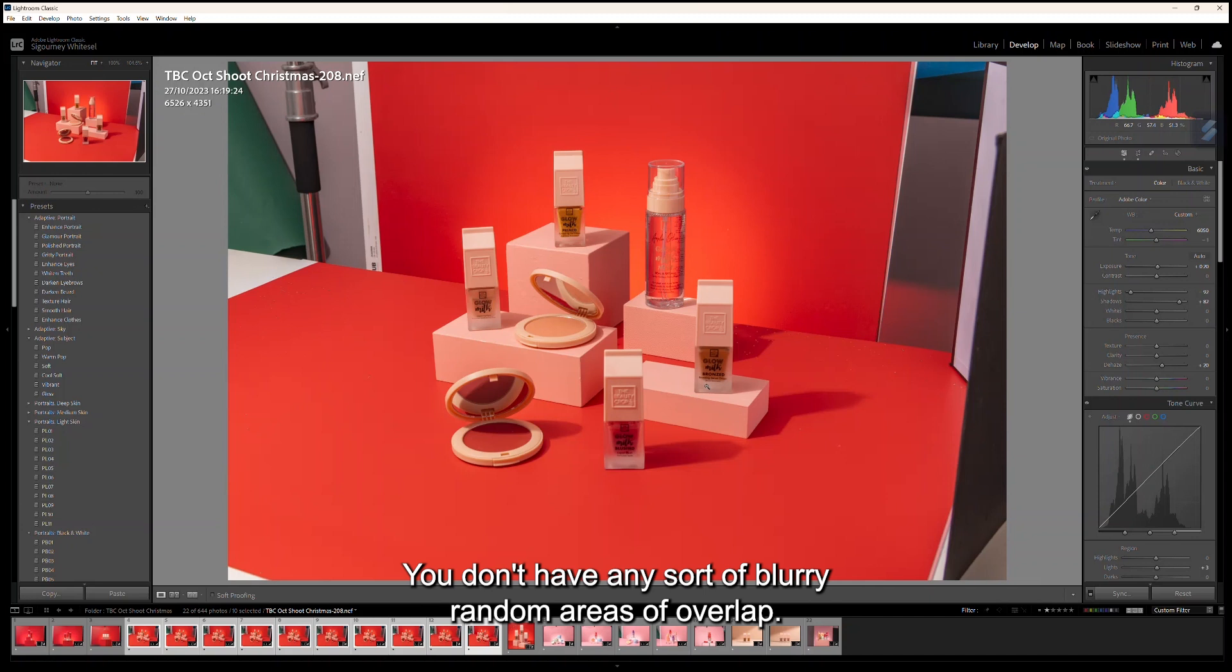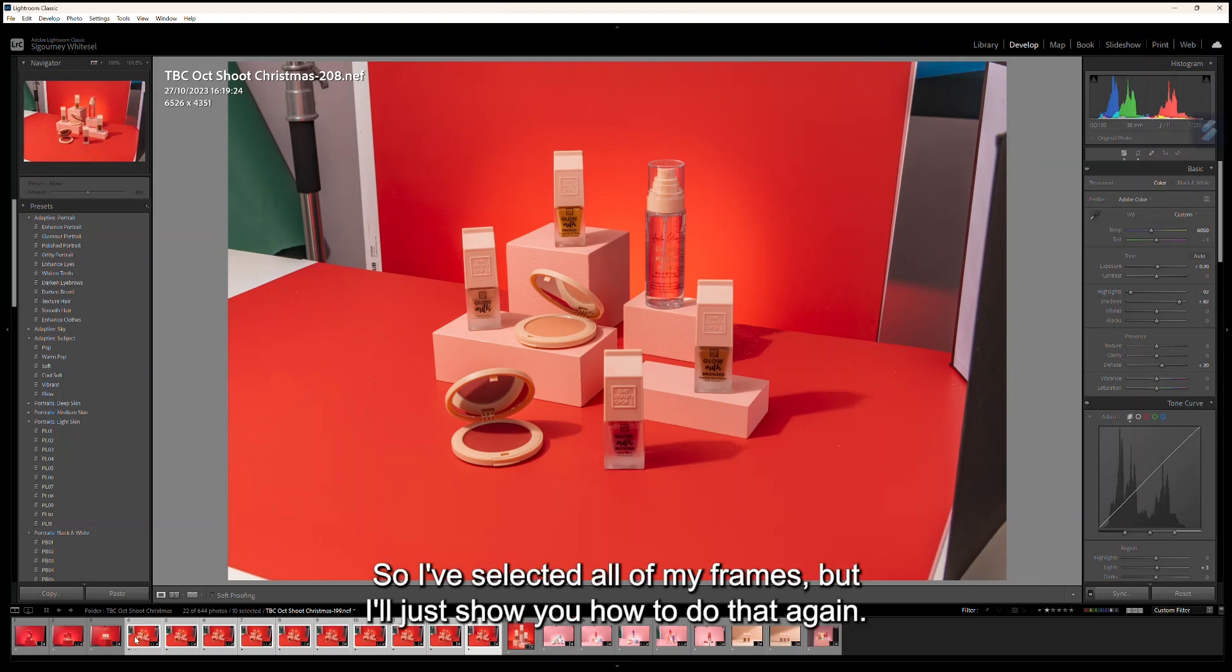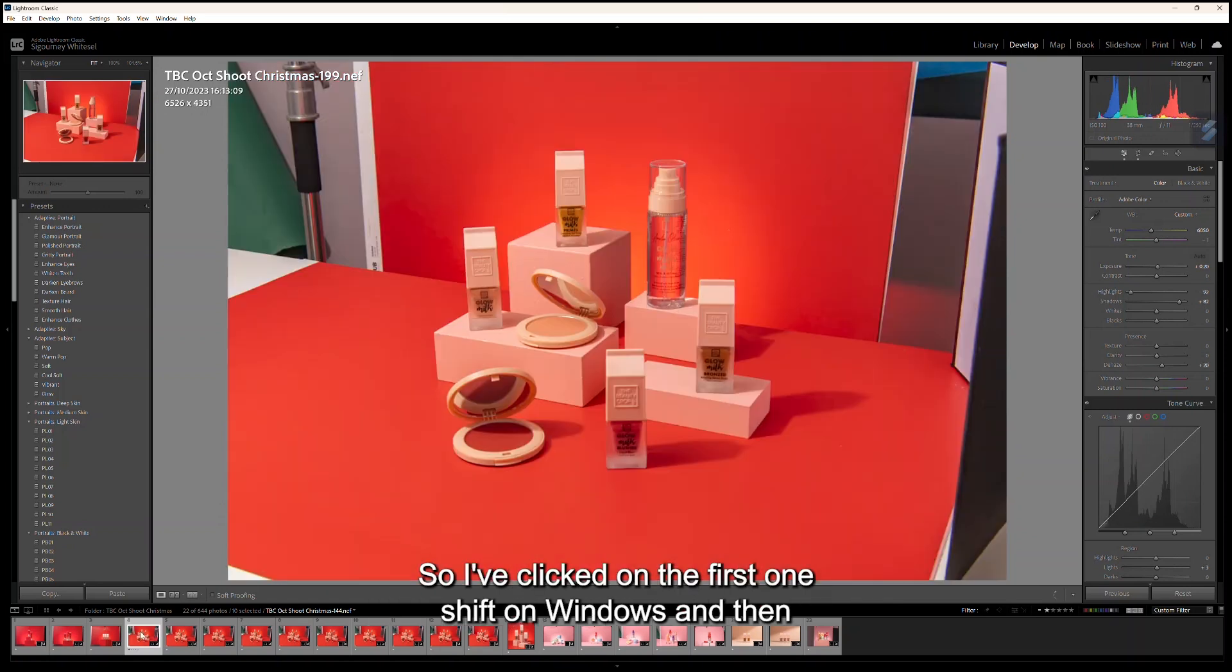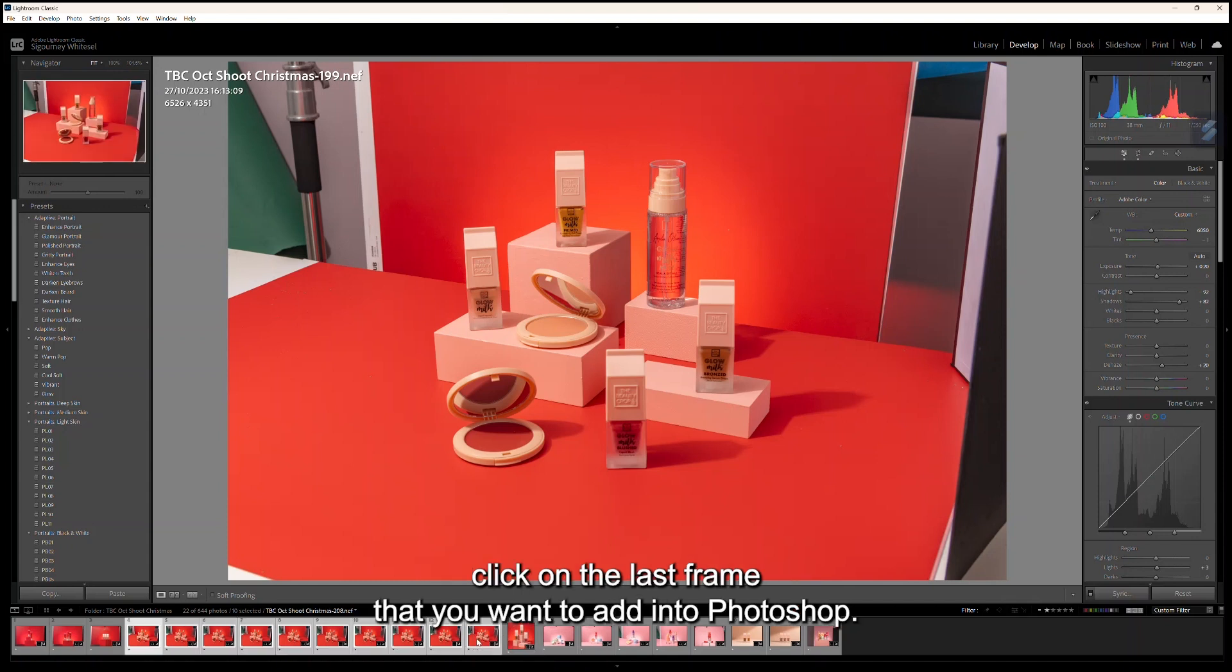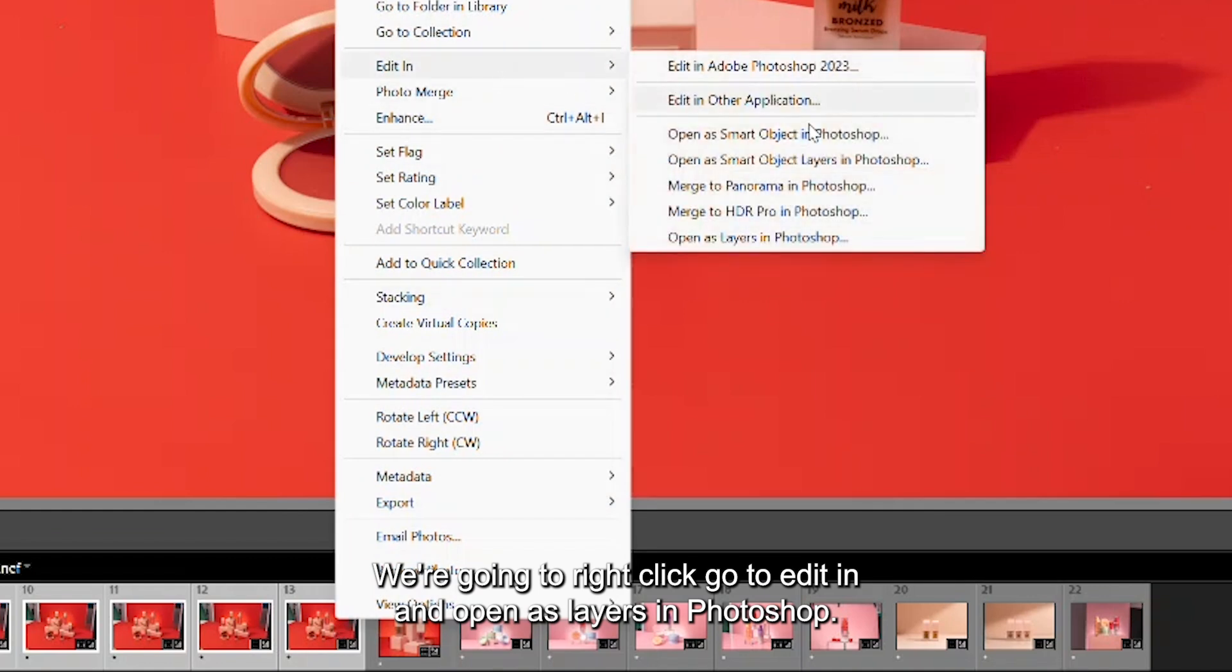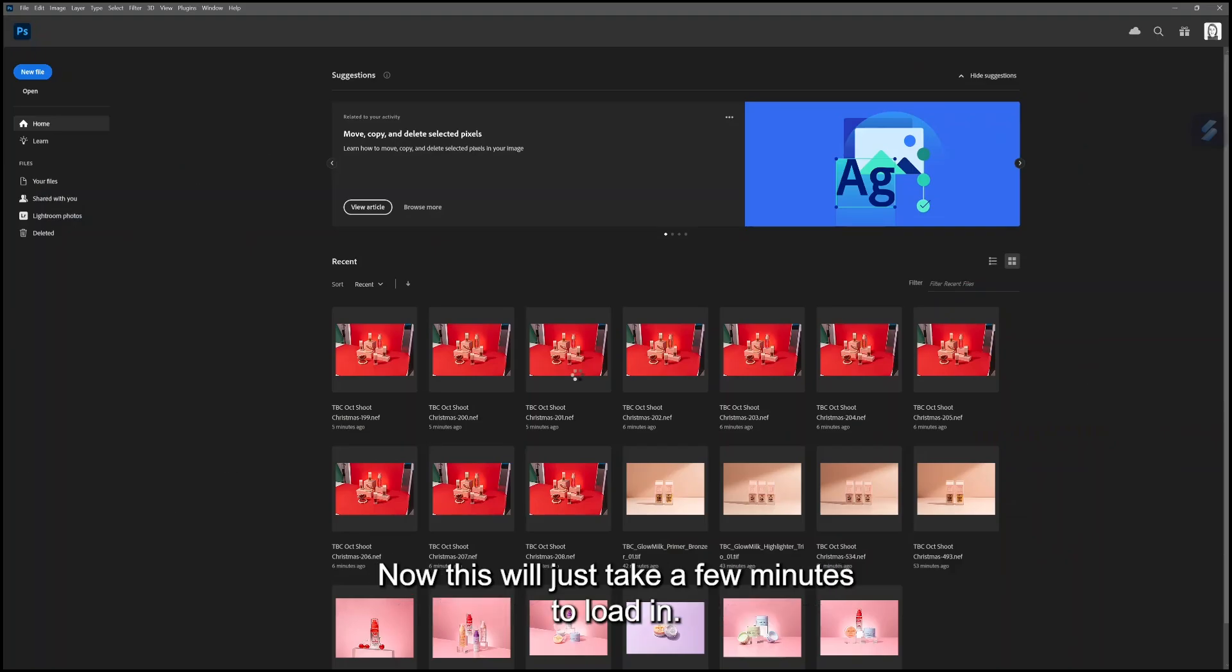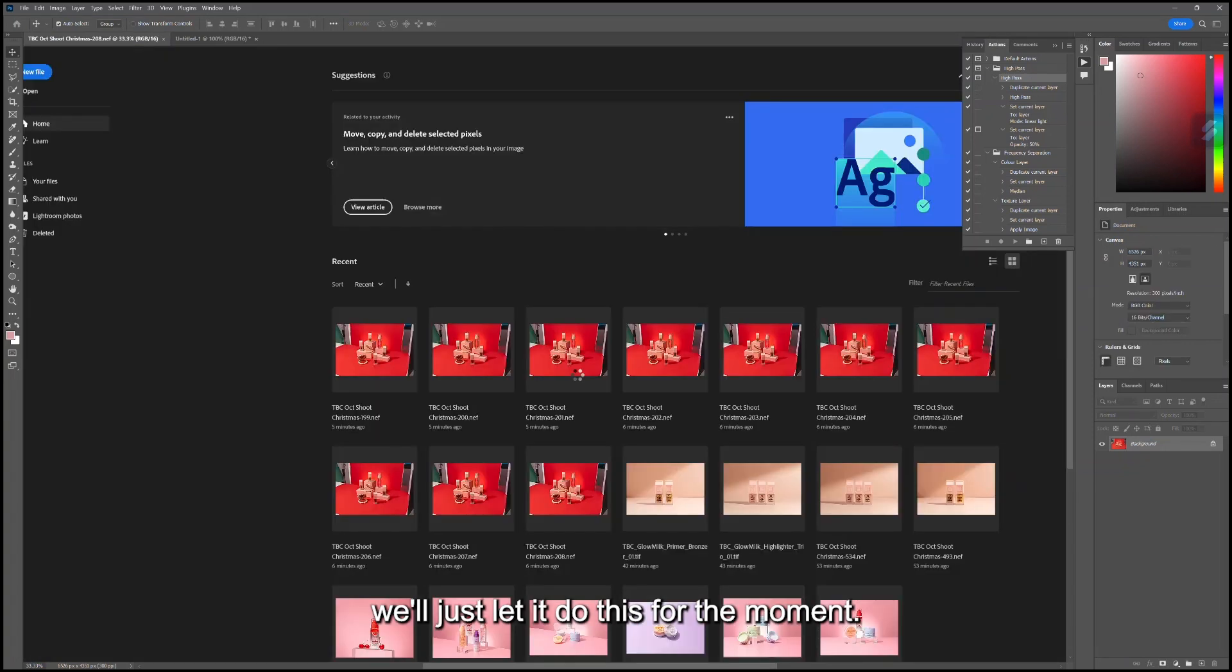Hopefully this will work when I move into Photoshop. I've selected all of my frames, but I'll just show you how to do that again. I've clicked on the first one, Shift on Windows, and then click on the last frame that you want to add into Photoshop. We're going to right-click, go to Edit In, and Open as Layers in Photoshop. This will just take a few minutes to load in, depending how fast your computer is and how big your files are.